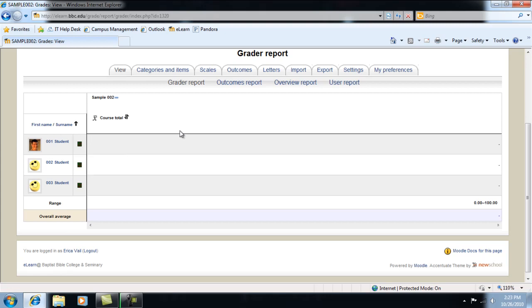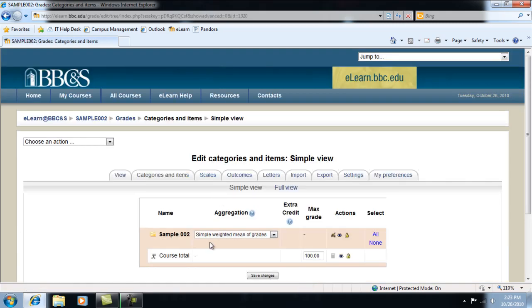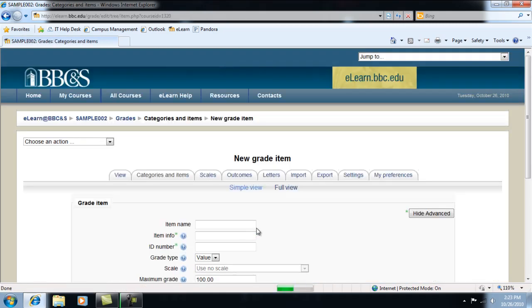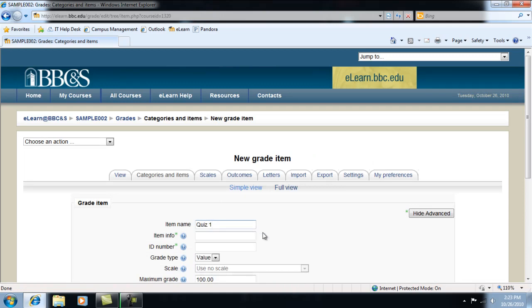To enter a grade item, click Categories and Items. Then click Add Grade Item. Give the grade item a name, for example, Quiz 1.